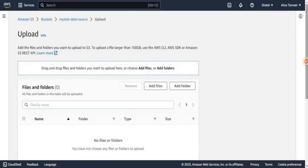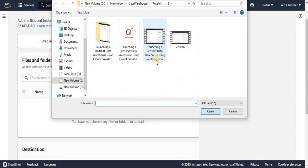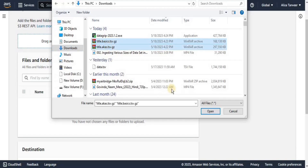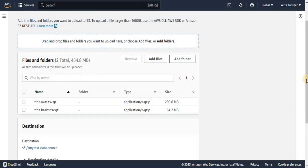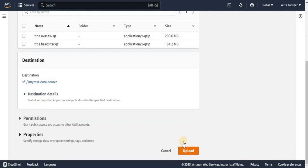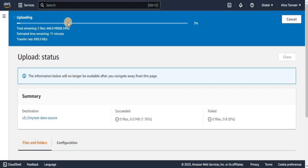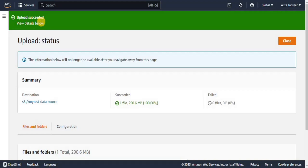Once you have downloaded and extracted the files, click the upload button in your S3 bucket. Select the files by clicking 'Add Files', browse to the files, and click Open. One file is 290.6 MB and the other is 164.2 MB. Then simply click Upload. The uploading will take some time because the files are relatively large. Once completed, you can see that the upload has succeeded and both files have been uploaded.